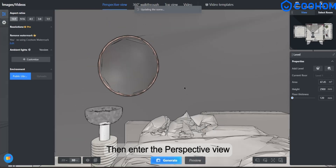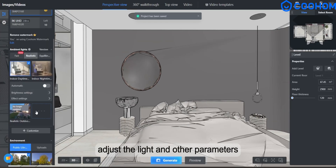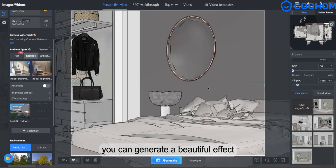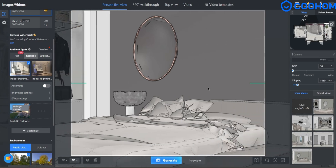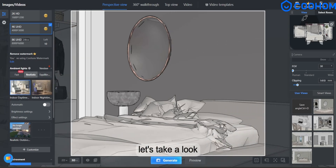Then enter the perspective view, adjust the light and other parameters. You can generate a beautiful effect. Let's take a look.